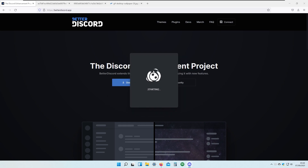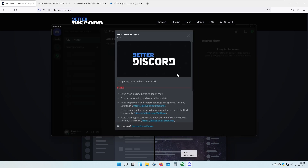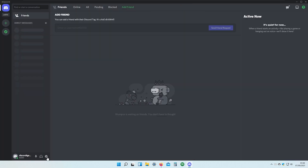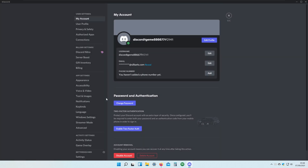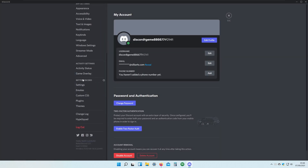My Discord will restart itself and now I will show you how to check if BetterDiscord is actually installed on the Discord client. If I open up Discord and go to your Discord settings, to see that BetterDiscord is installed you will see the BetterDiscord settings section right here.